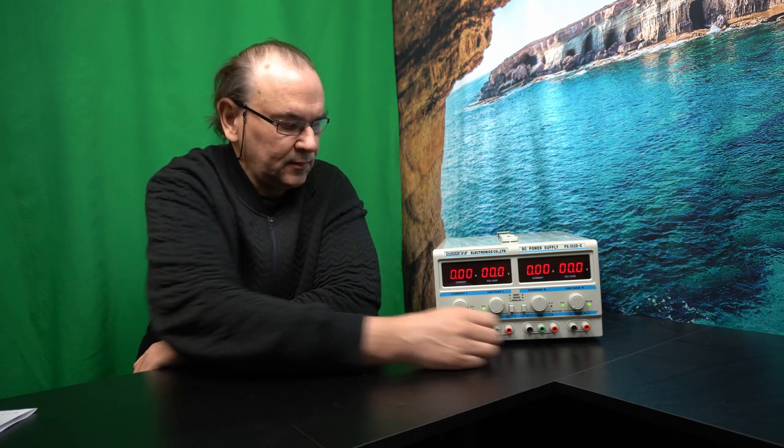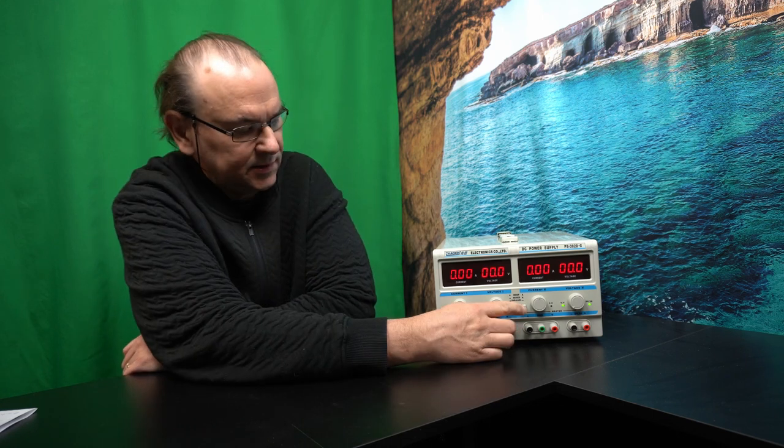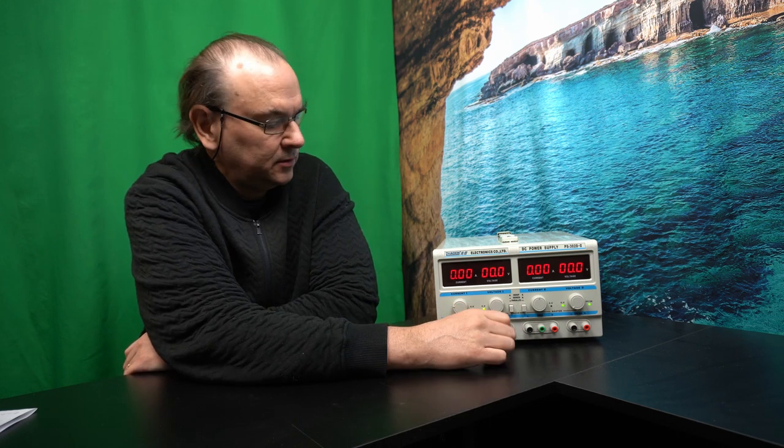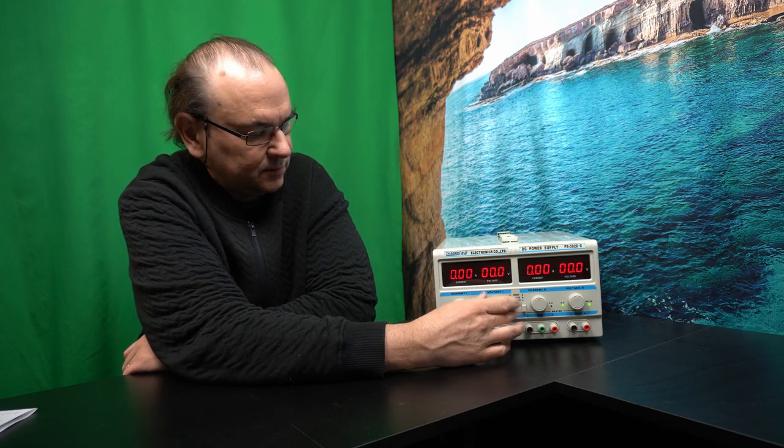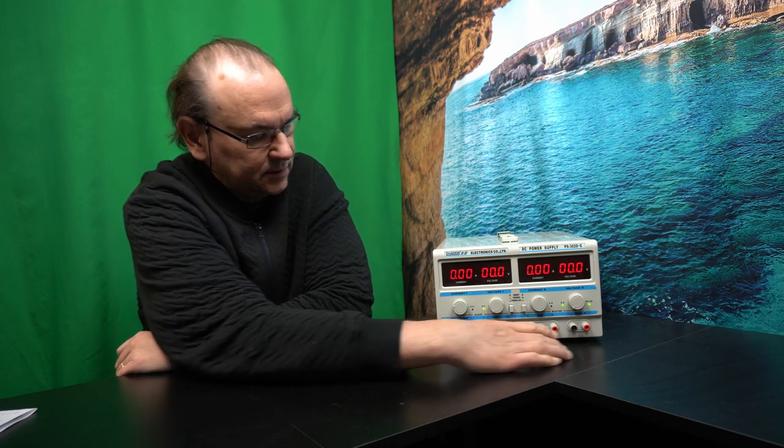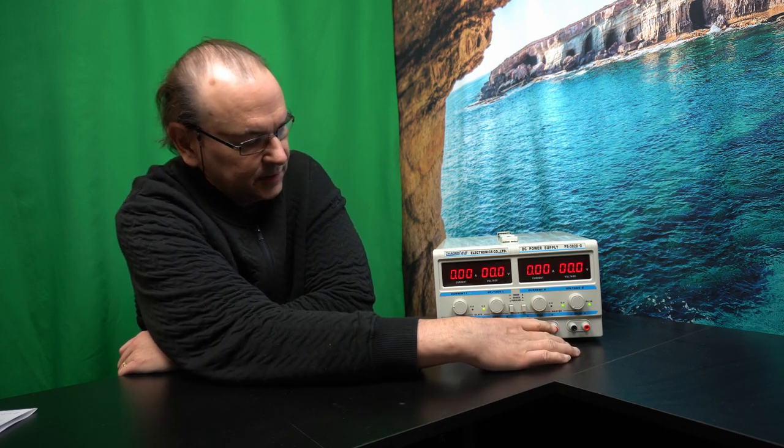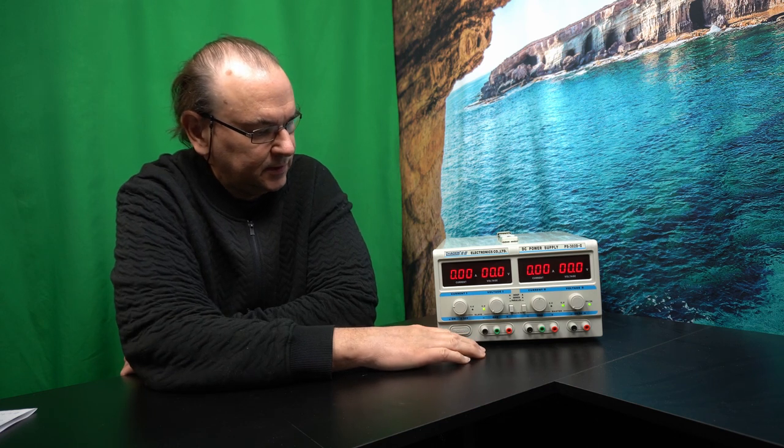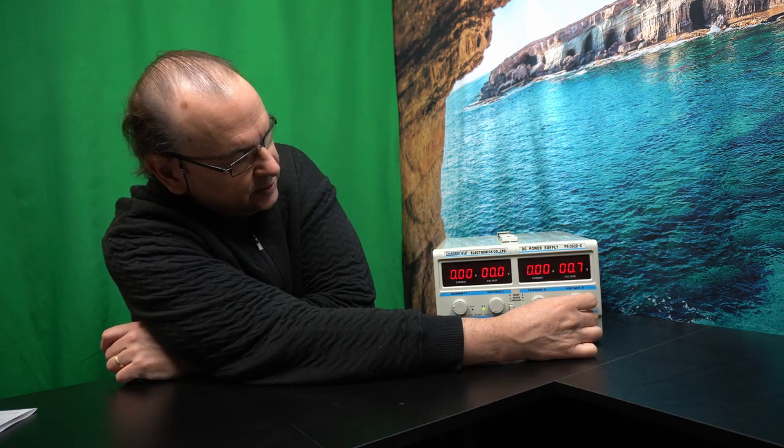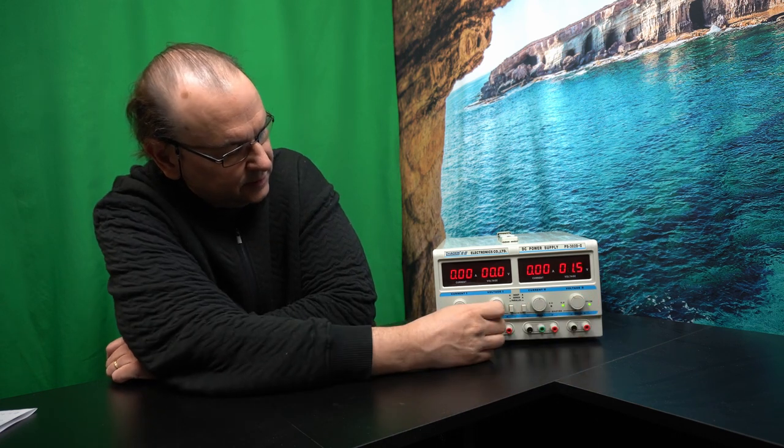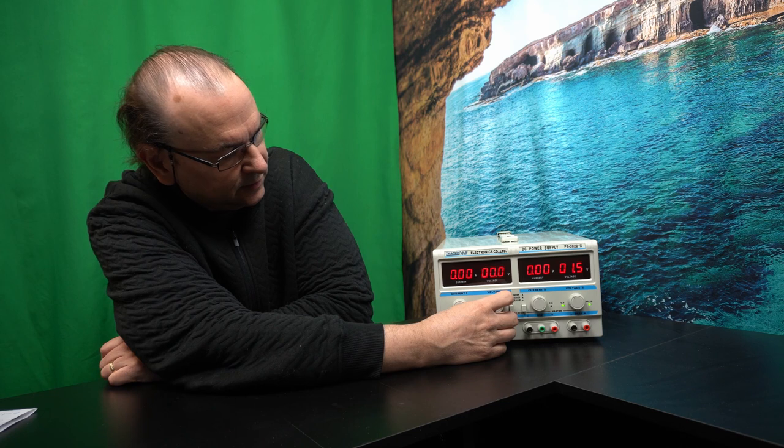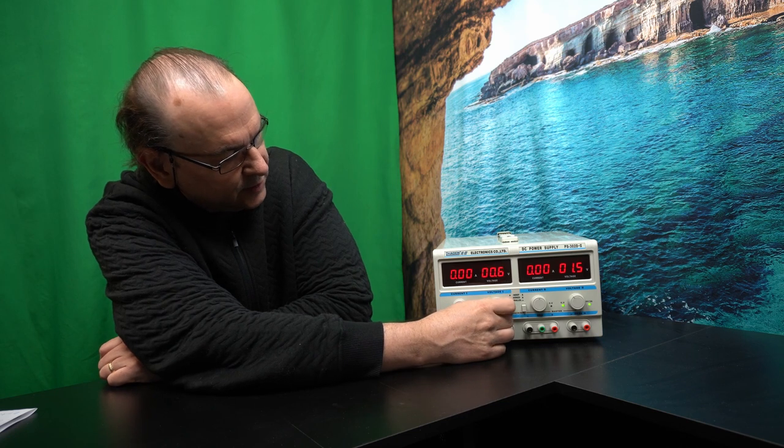And then you can run this in different modes which makes it kind of flexible. So the first mode is that both channels are independent and you can adjust the voltage independently on both channels.